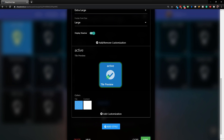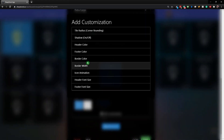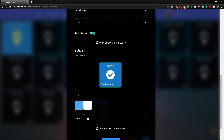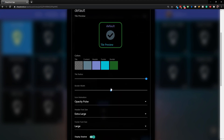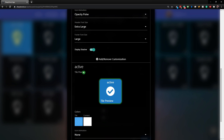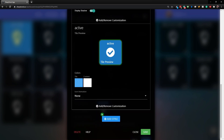If you did want to change the active tile in any way - say if you don't want these to be pulsing - you can click Add Customization, choose icon animation, and set it to none. That will remove the icon animation that was set in the default tile.